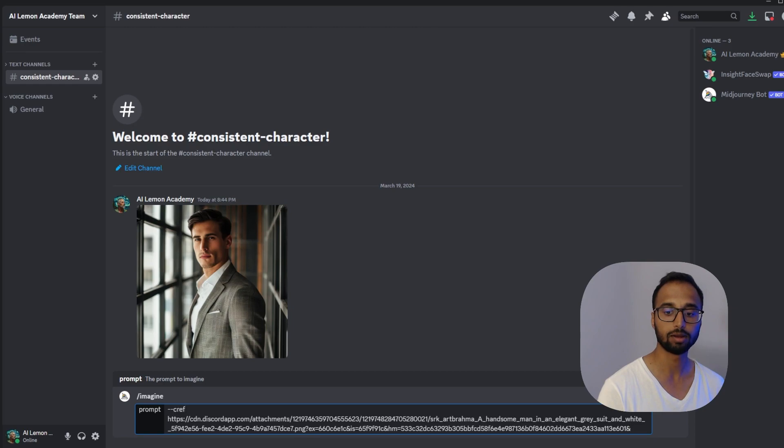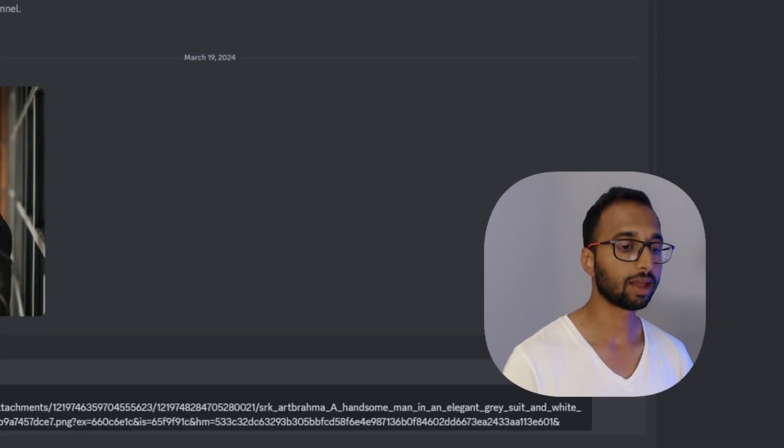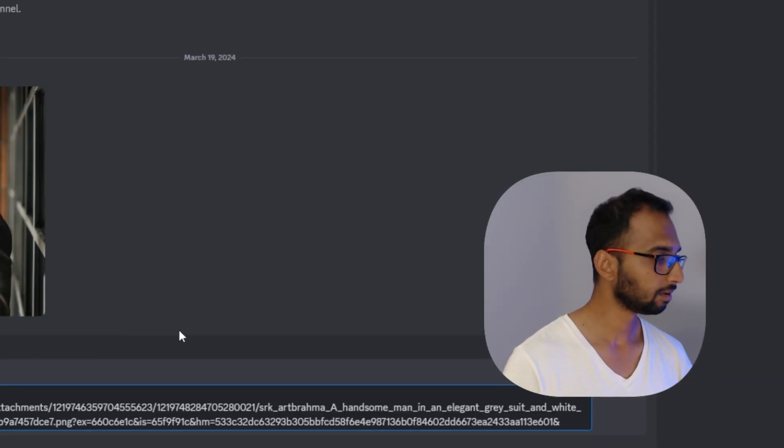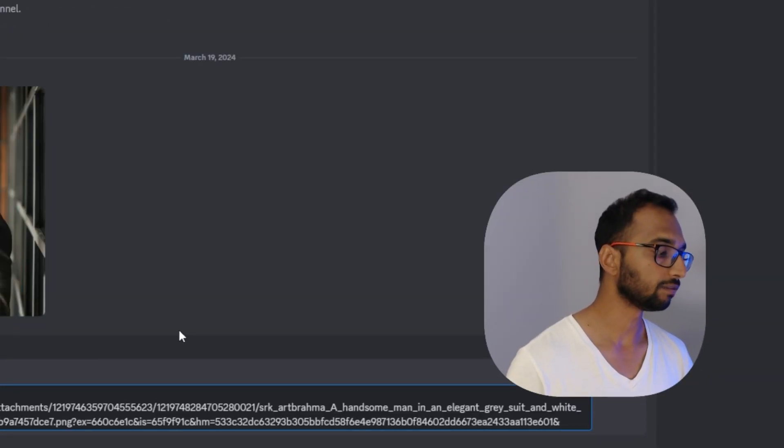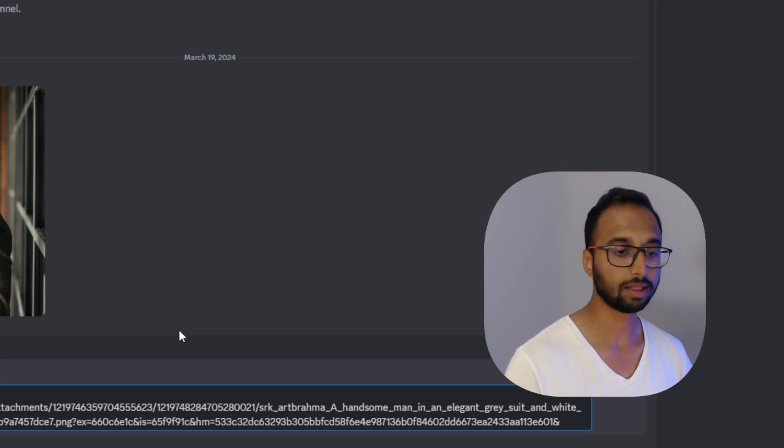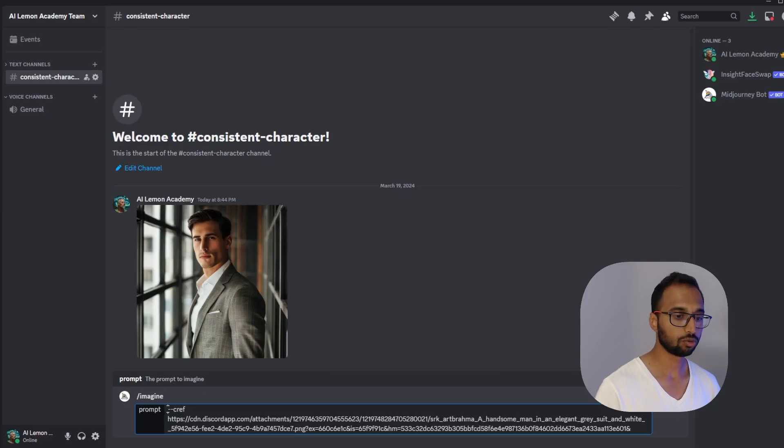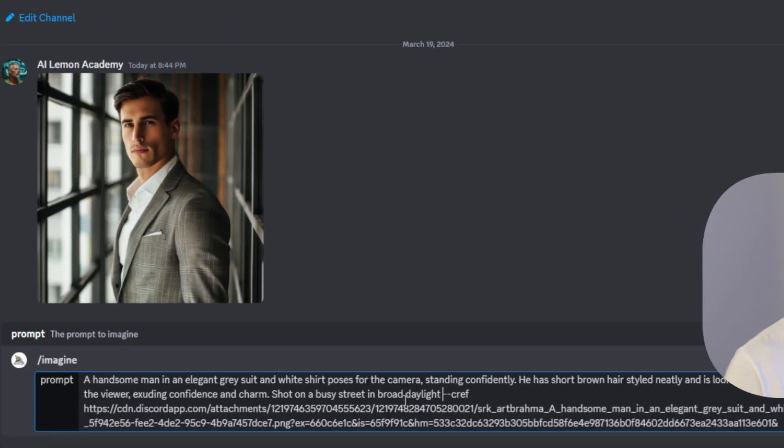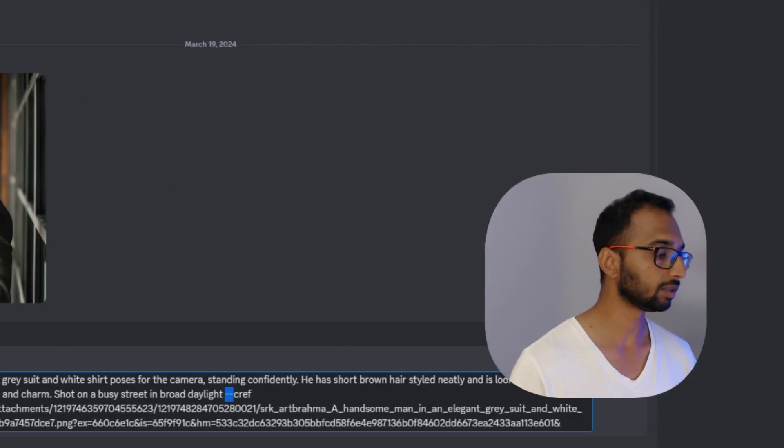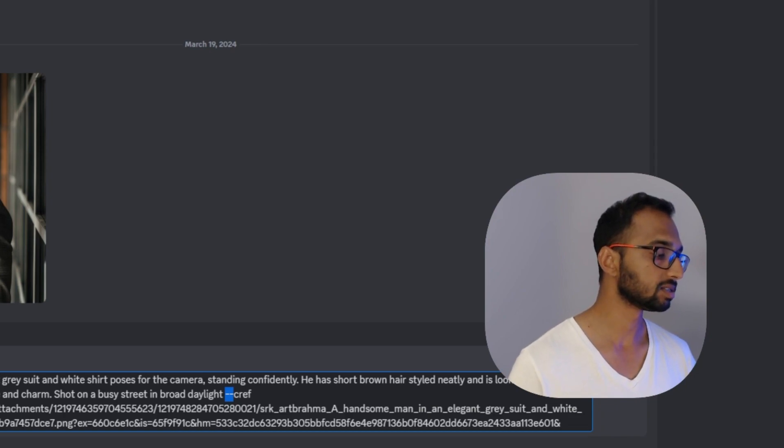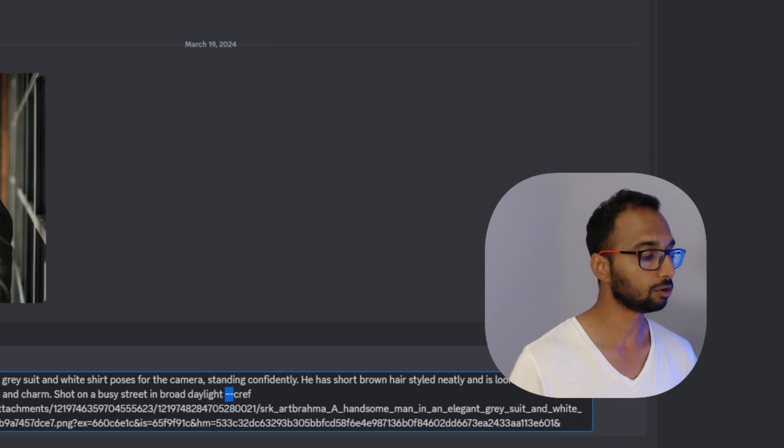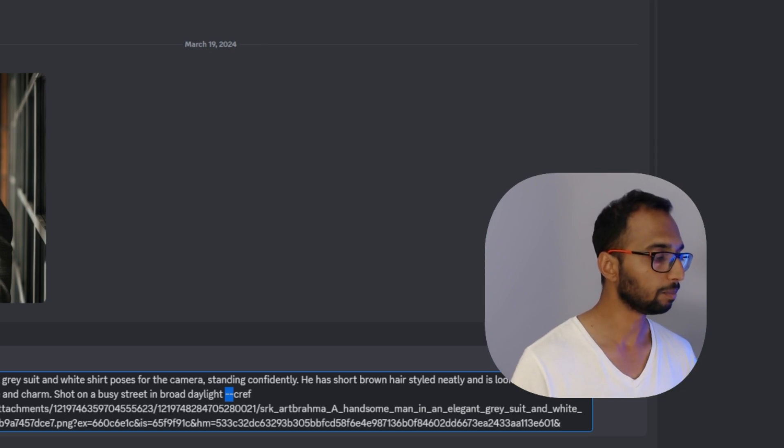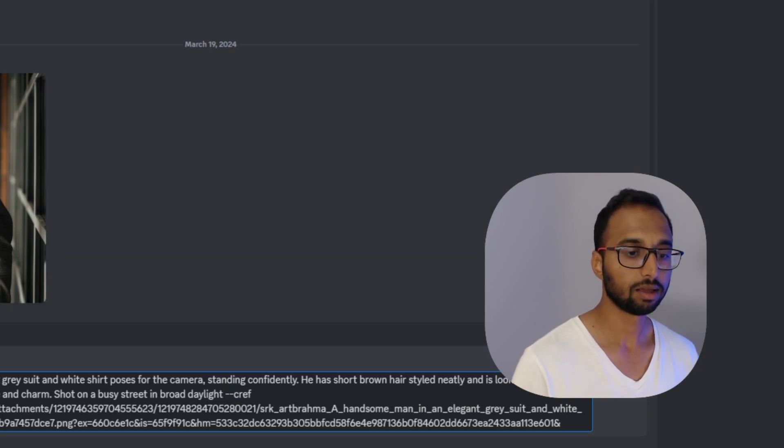Now you can add your prompt details of the image you want to generate in the beginning. So I'm going to paste my prompt over here. I'm going to hit space right before the parameter CREF parameter and just be sure that the more you specify the more consistent characters you will be able to generate across different scenarios. So be as detailed as you like.